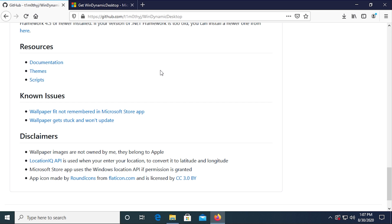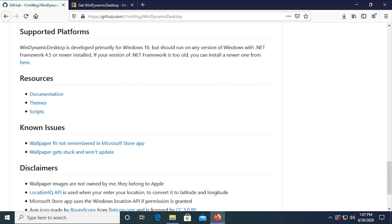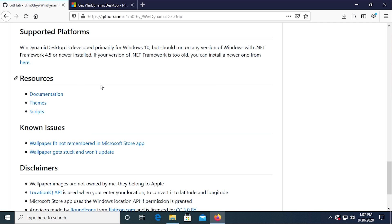And even though it was designed for Windows 10, the author says here that it should run on any version of Windows with .NET Framework 4.5 or newer installed. And so if you don't have that installed, you'd have to download it from this link right here, which is obviously a pretty simple process.